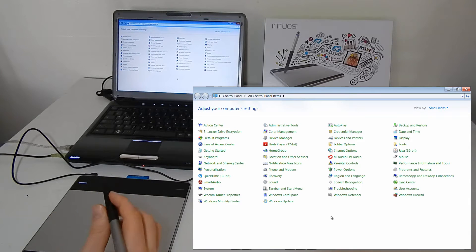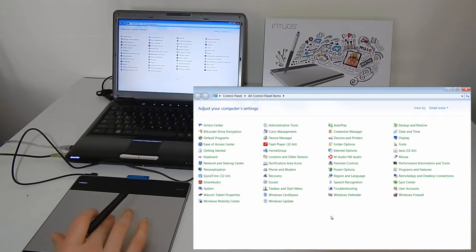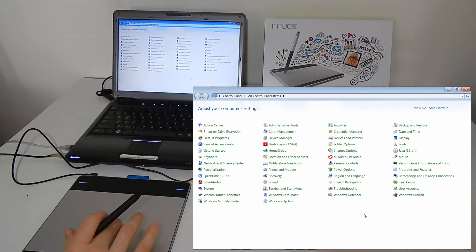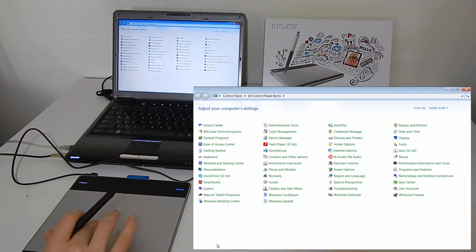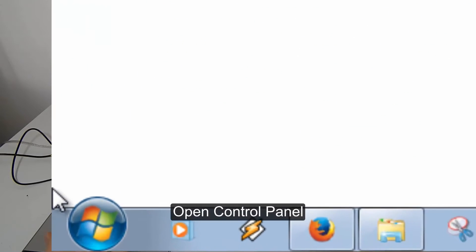Let's configure this tablet a little bit. After your driver installed, what you'll want to do is go to your Control Panel.